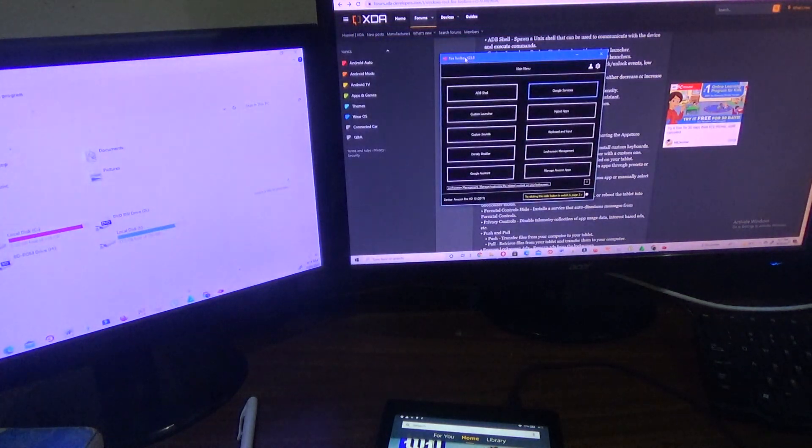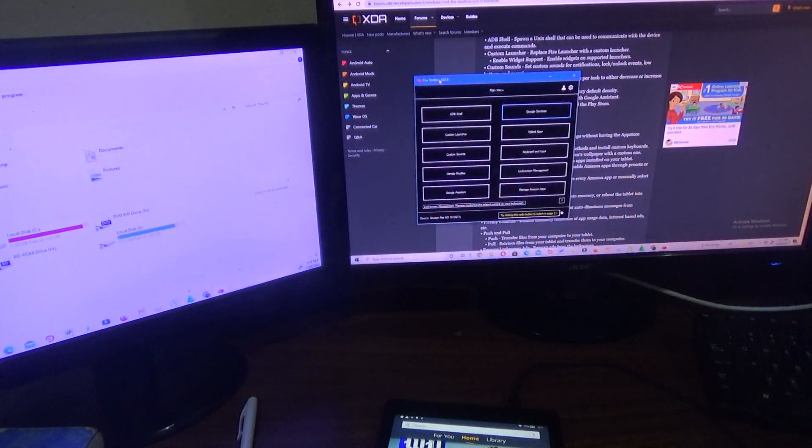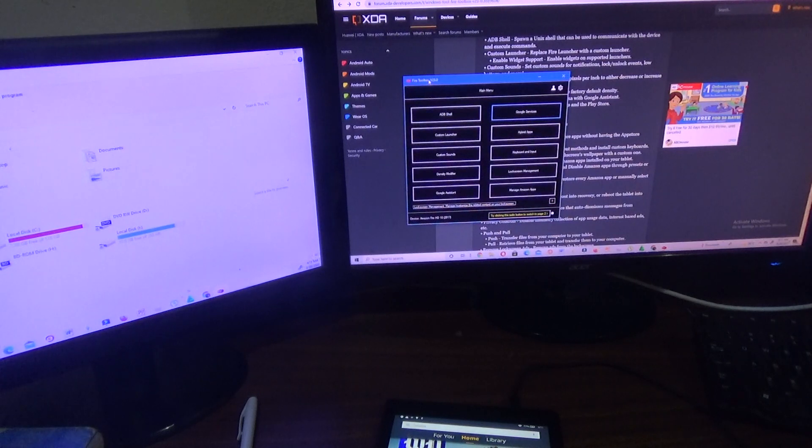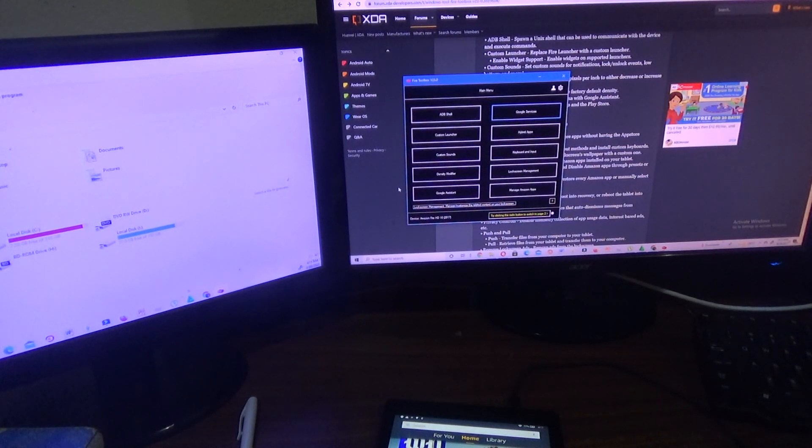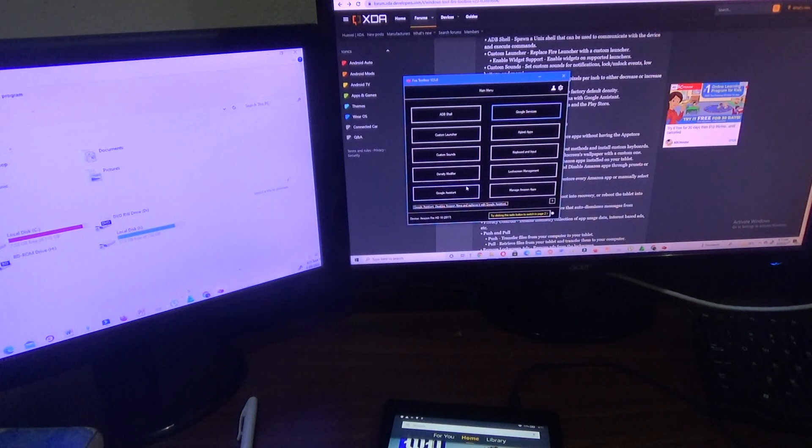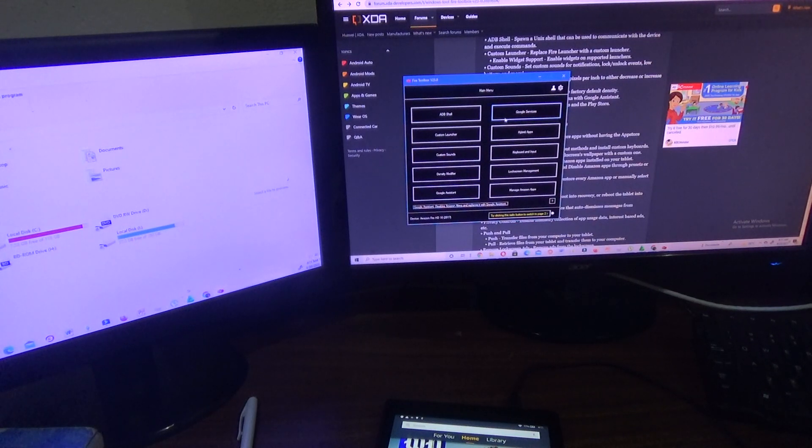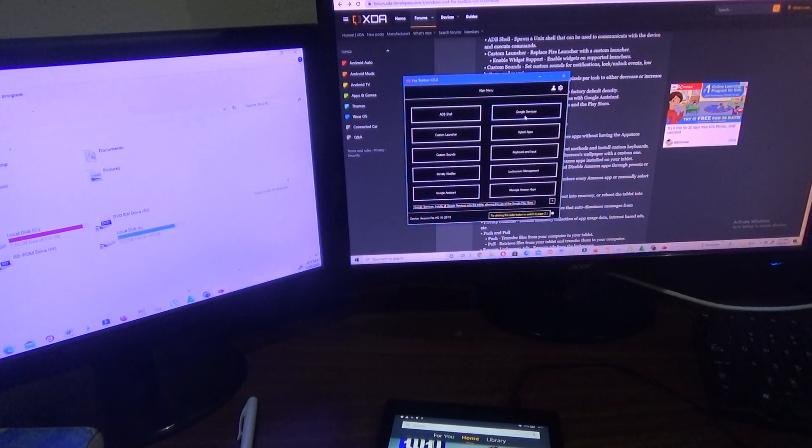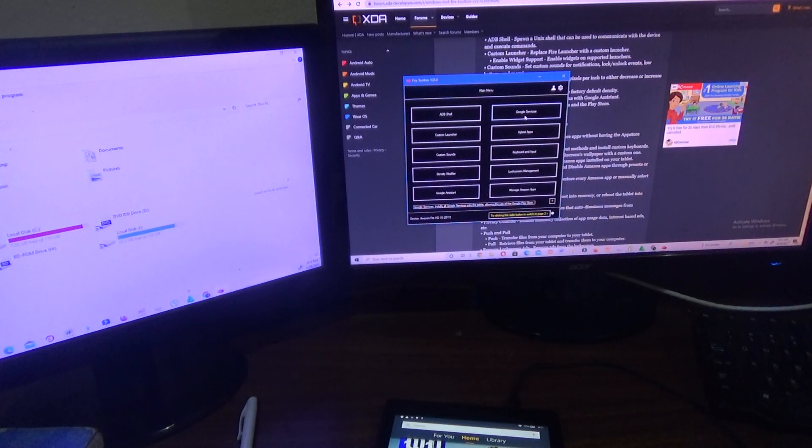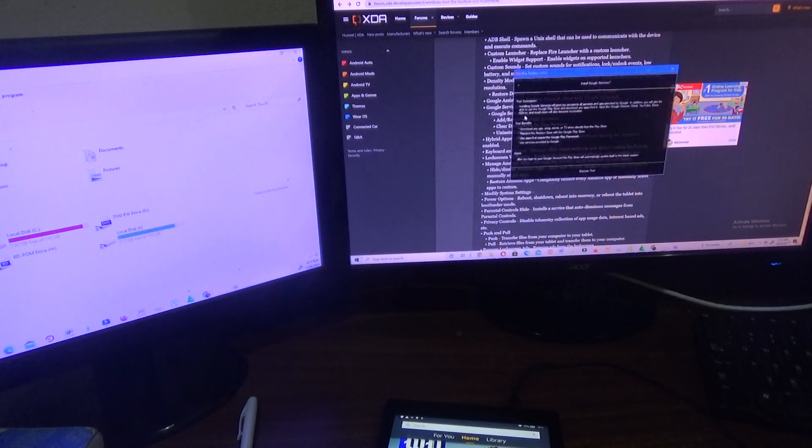Once it is launched, you should see this box come up. Now we have different things that we can do, so this tool can do a number of things to your Amazon tablet. You're going to click on the one that says Google Services.